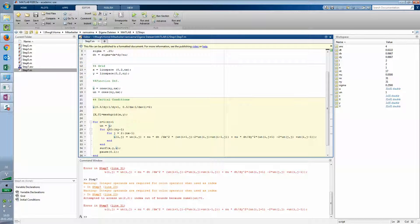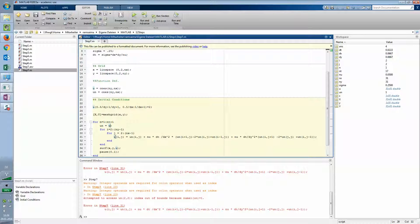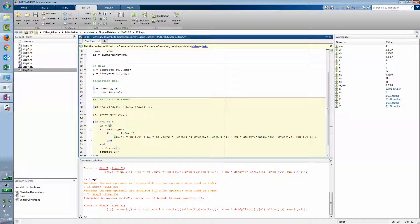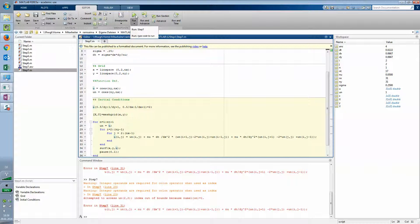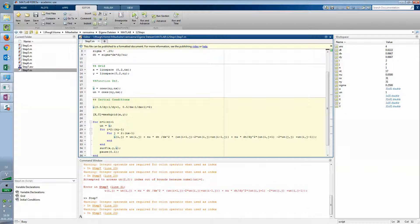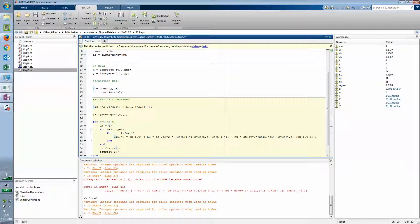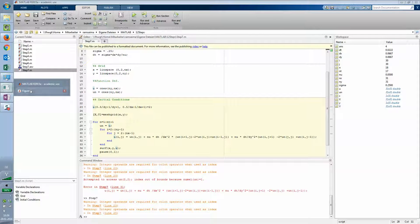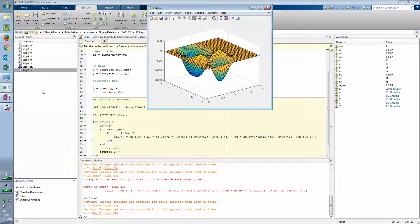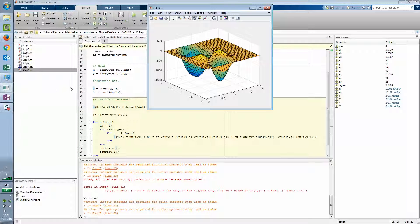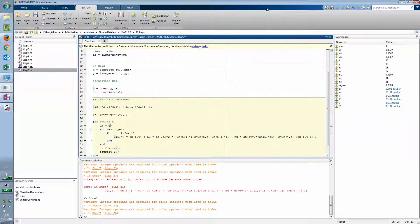So as I said the solution you're getting for u at the calculation. Now it should run. Alright. Seems about a little bit strange.